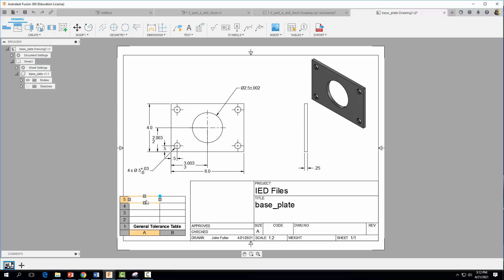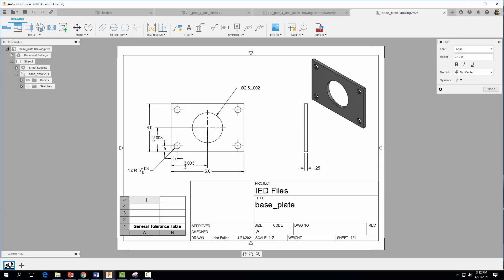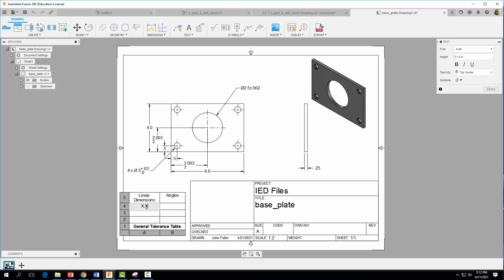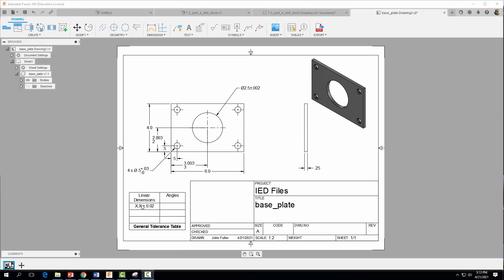In the top left box type 'Linear Dimensions' and in the box next to it type 'Angles'. Below that, type 'X.X' to denote one decimal place, then type 0.02 in the adjacent cell and insert the plus-or-minus symbol. This tolerance of ±0.02 applies to any dimension with one decimal place, such as the 4.0 and 6.0 dimensions on the drawing.